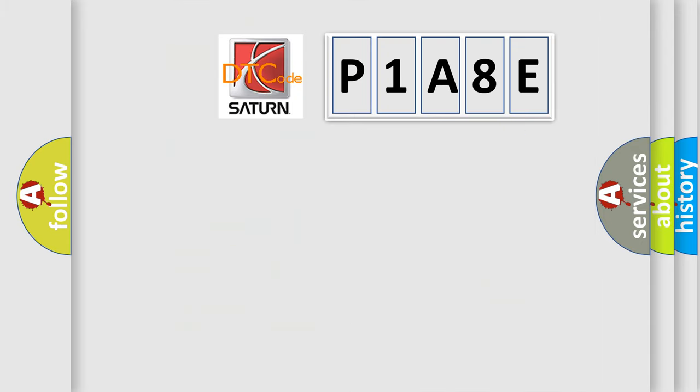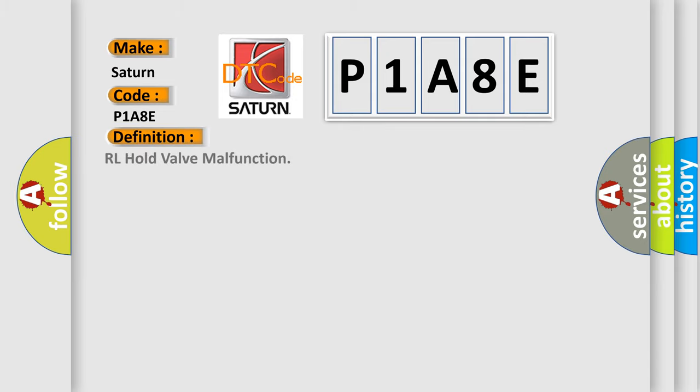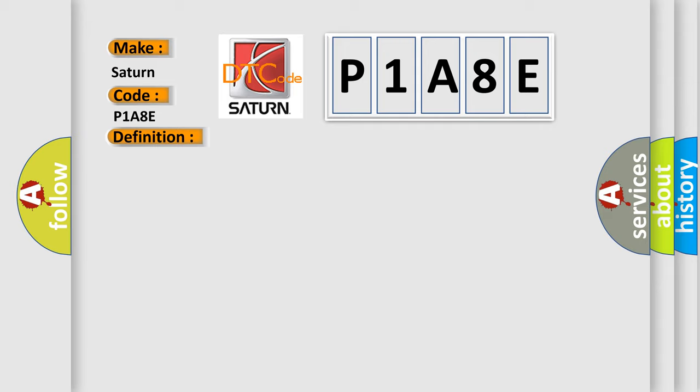So, what does the diagnostic trouble code P1A8E interpret specifically for Saturn car manufacturers? The basic definition is RL hold valve malfunction. And now this is a short description of this DTC code: Rear inlet solenoid valve LH malfunction in VDCC. ABS, EBD and VDC are inoperative.